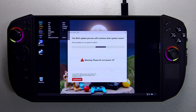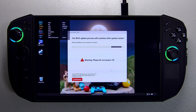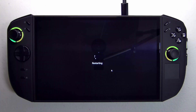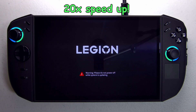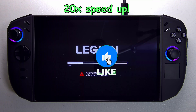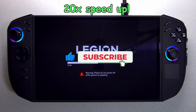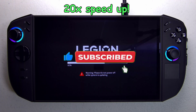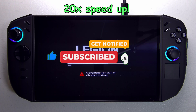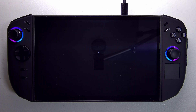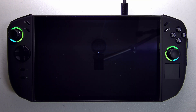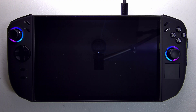Once it's done flashing to your Legion Go 2, we'll take a look at what new features may have been introduced. As the new BIOS is being installed, your Legion Go will reboot and restart several times. The screen will go completely blank — have patience. The whole process takes about five to ten minutes.